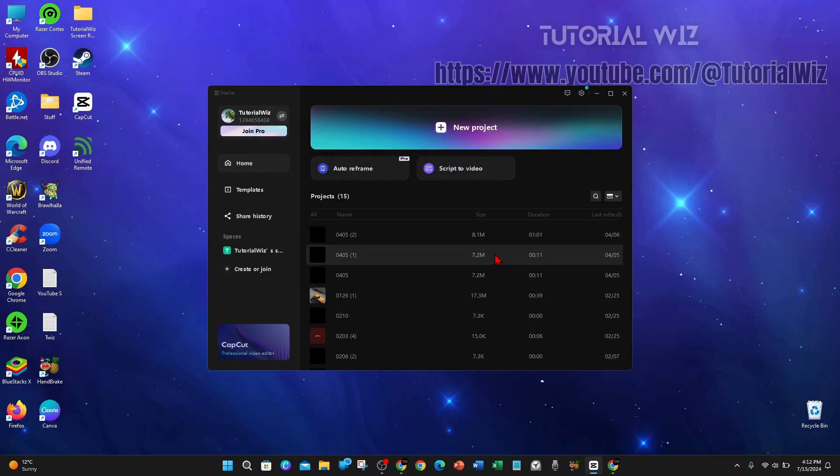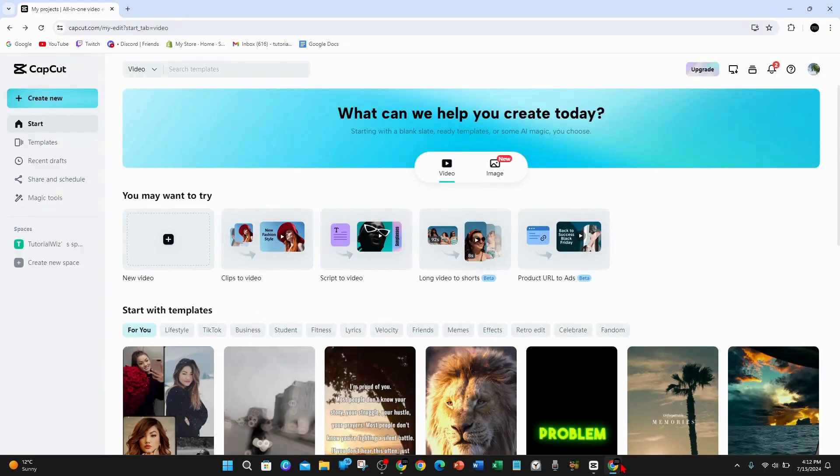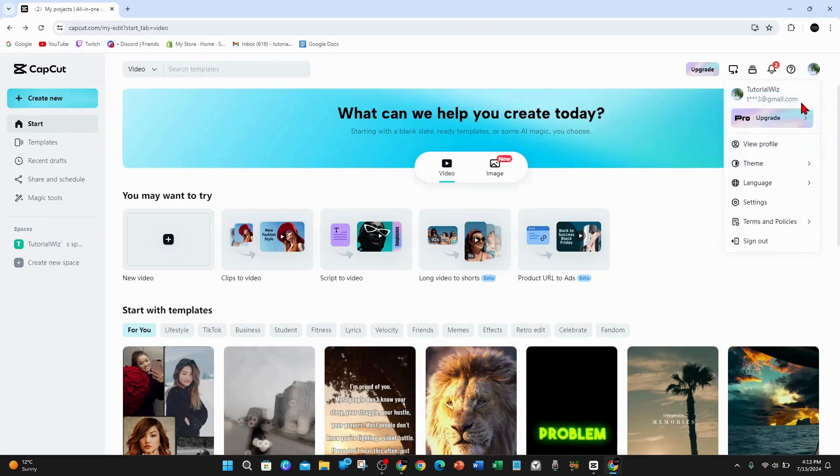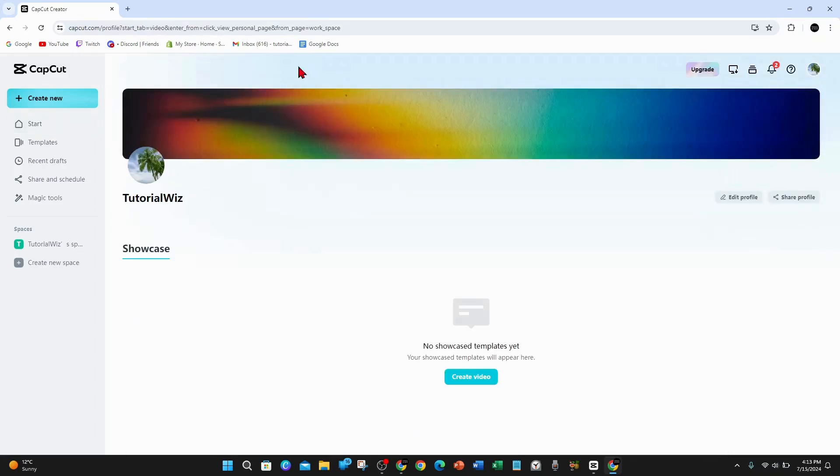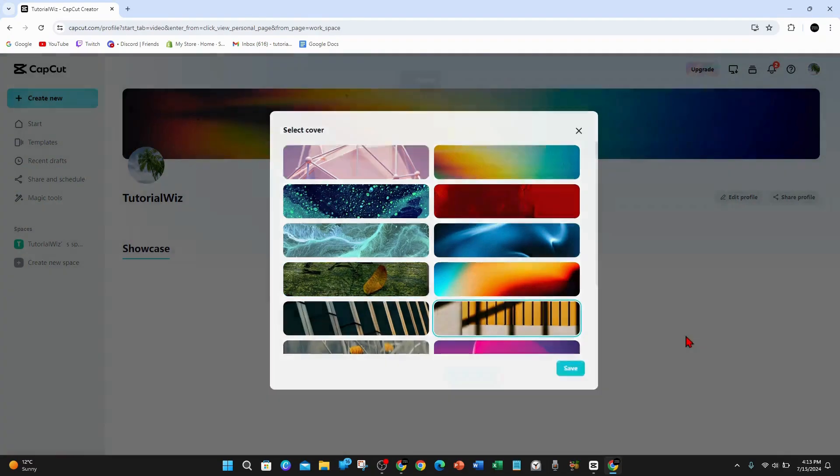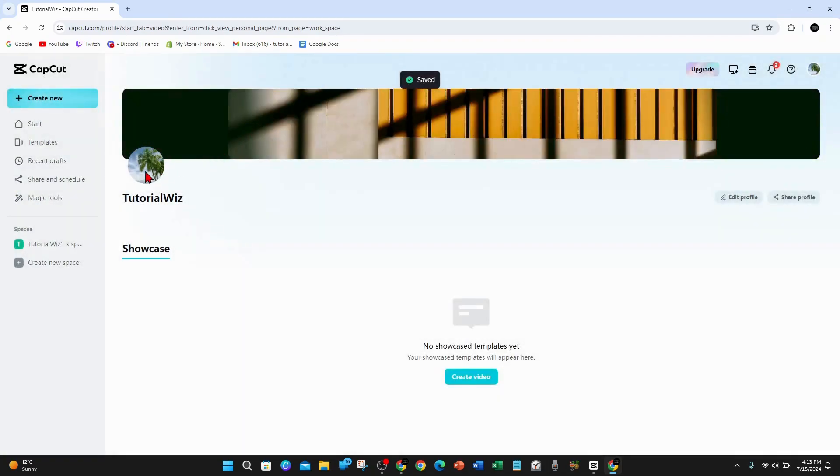Now if we open up CapCut.com on the web page, I'm logged in. What I can do here is click on my profile picture and if I go to view profile, I can change the cover photo here and click save. But there's no option to change the profile picture.